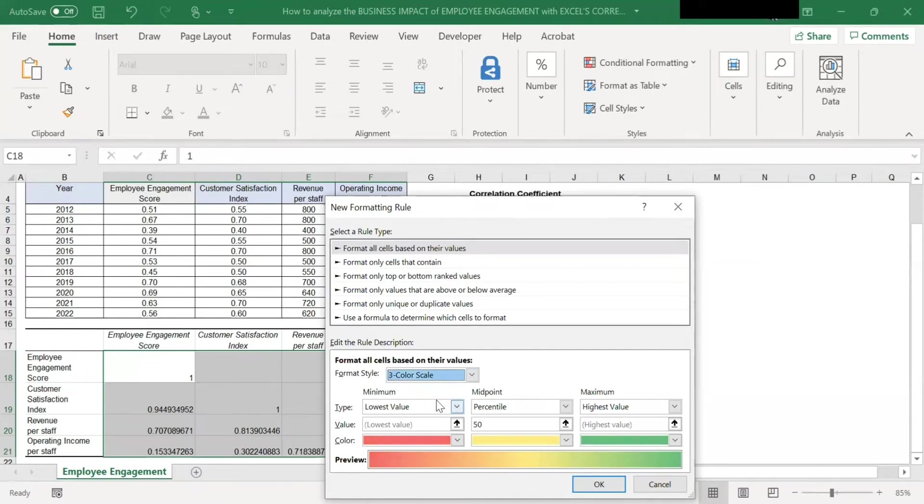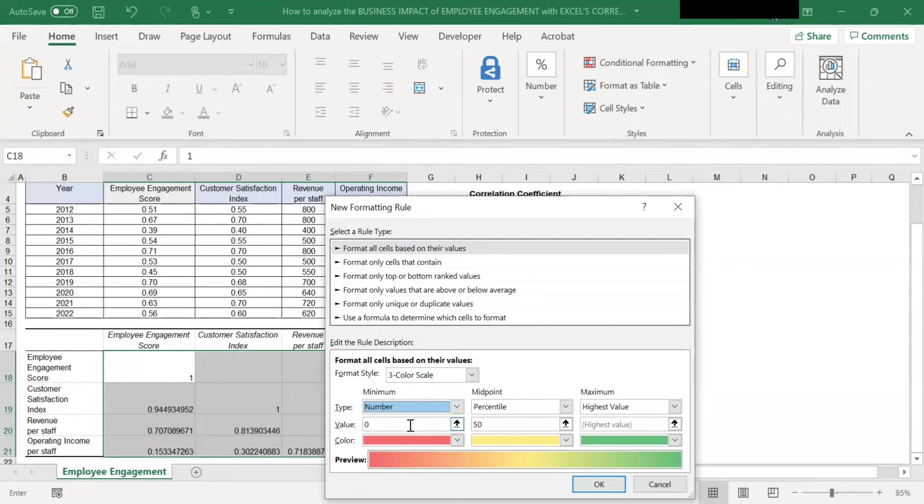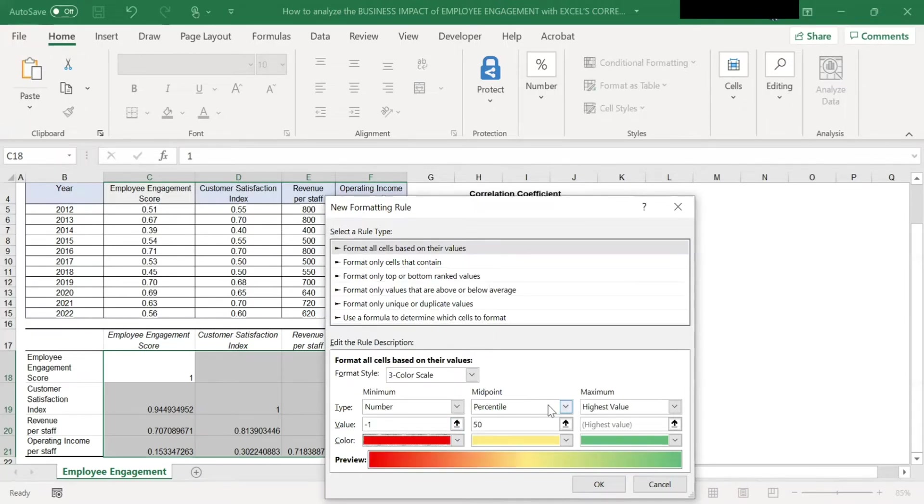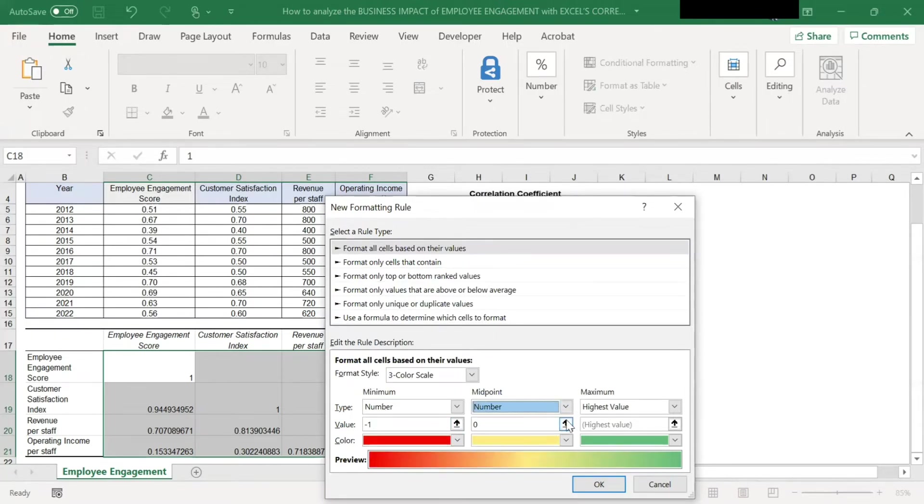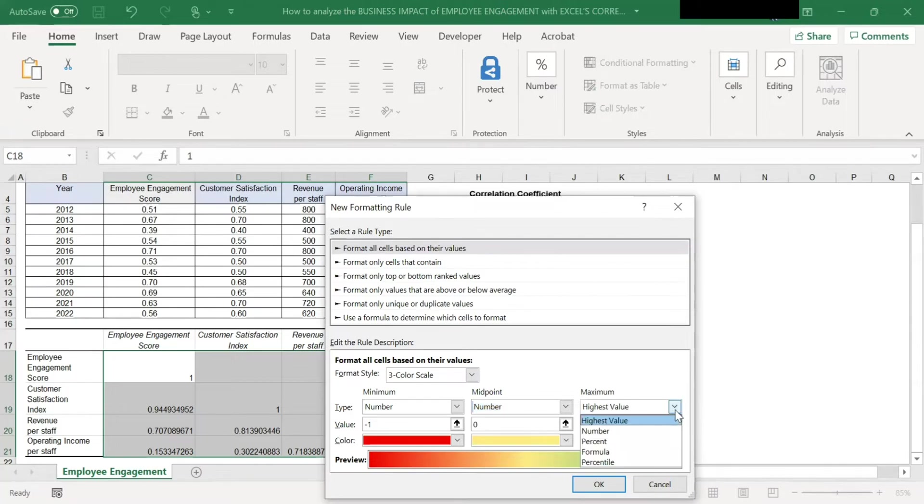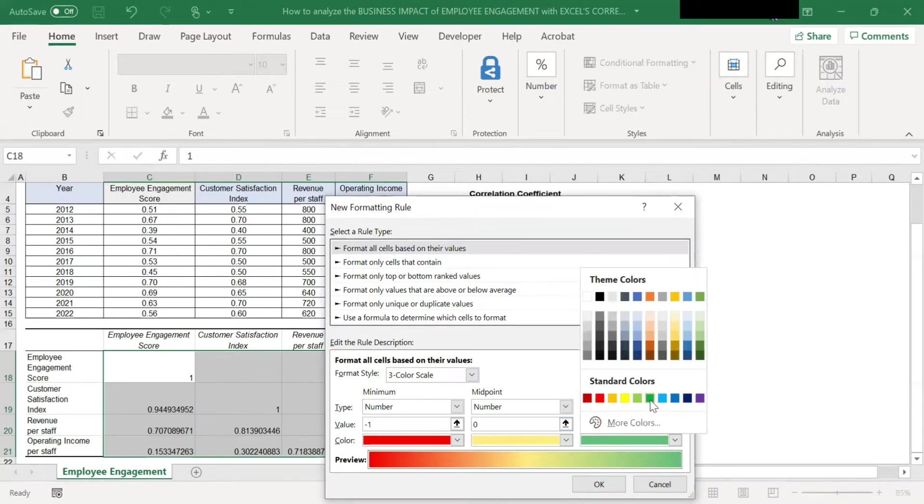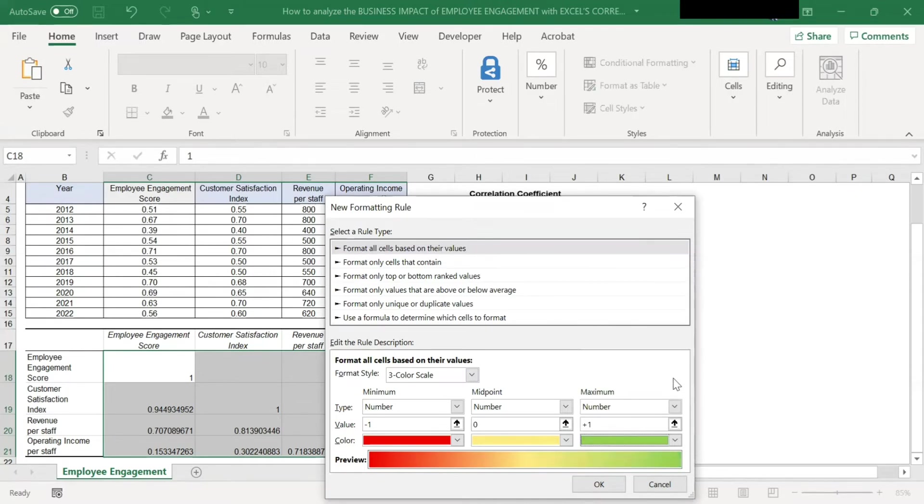For the type minimum, change it to number. And the value, change it to minus 1. The color, put it as red. Midpoint, put it as number. The value 0. Yellow is fine. Maximum, the number for maximum, I want it as positive 1. And the color, let's pick a green.